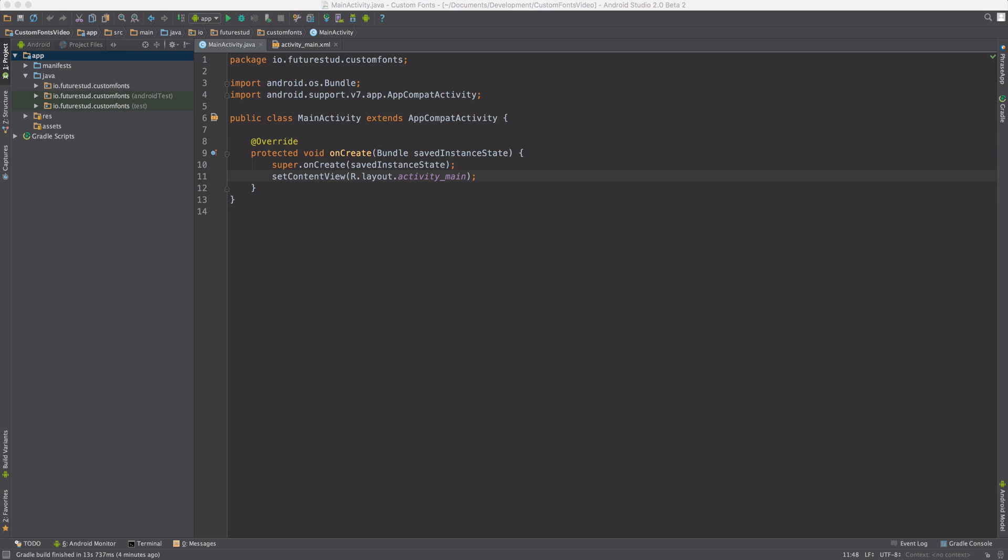We're going to show you how to apply custom fonts to Android TextViews, Android Buttons, and so on. In this first video, we're going to keep it simple and just apply one custom font to one TextView.